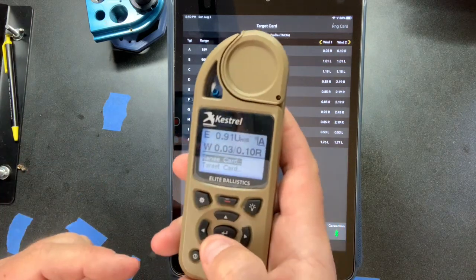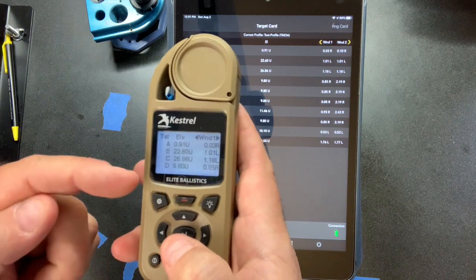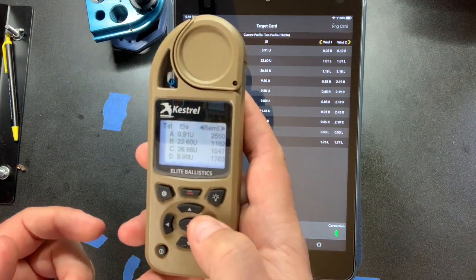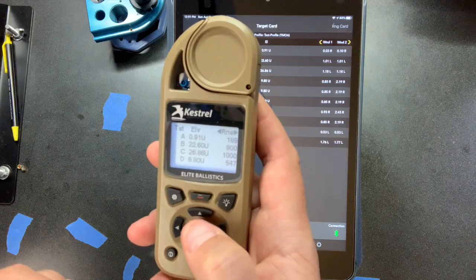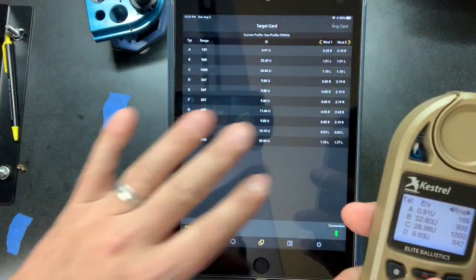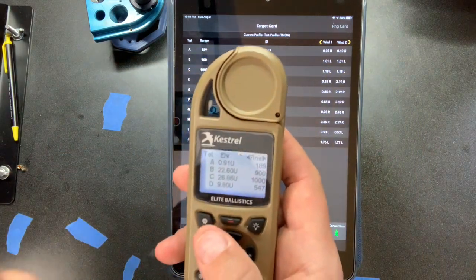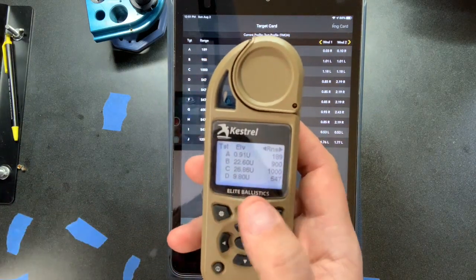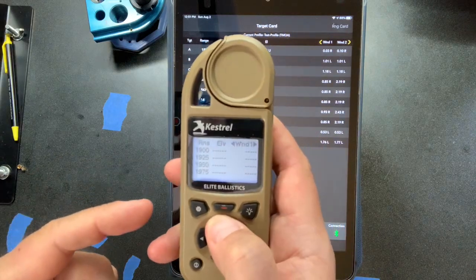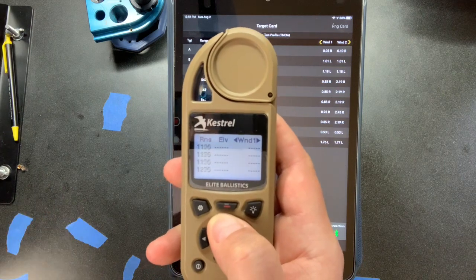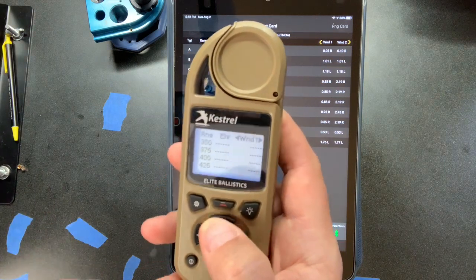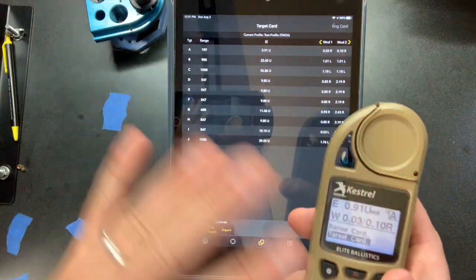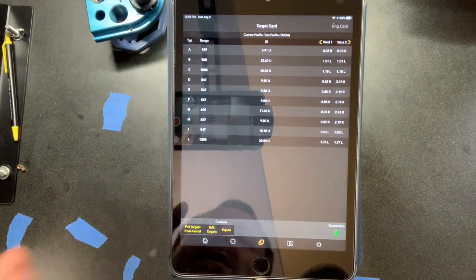The range card is great but not specific to the match you're at. Going to the target card — all your solutions are in here: targets A, B, C, D with elevation and wind, plus trace. It also calculates flight time and other things. All of this can be entered ahead of time, thrown in, and then you make decisions during the match. If you lazed it wrong and a target is 50 yards shorter, you can quickly go to the range card or adjust on the fly.